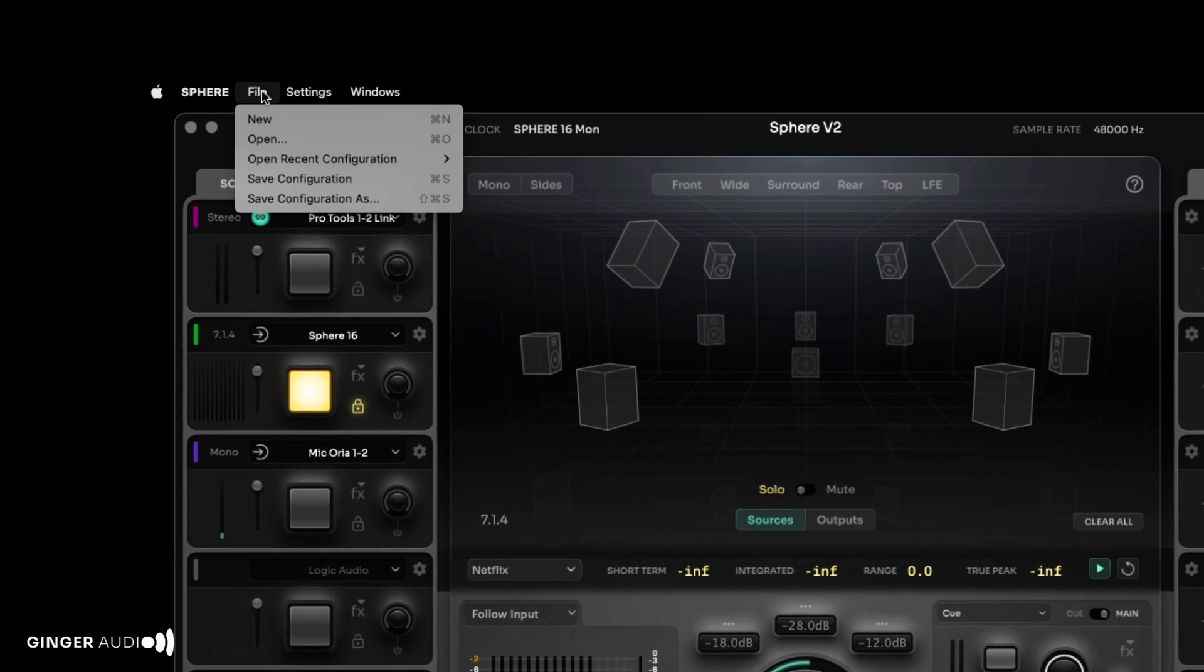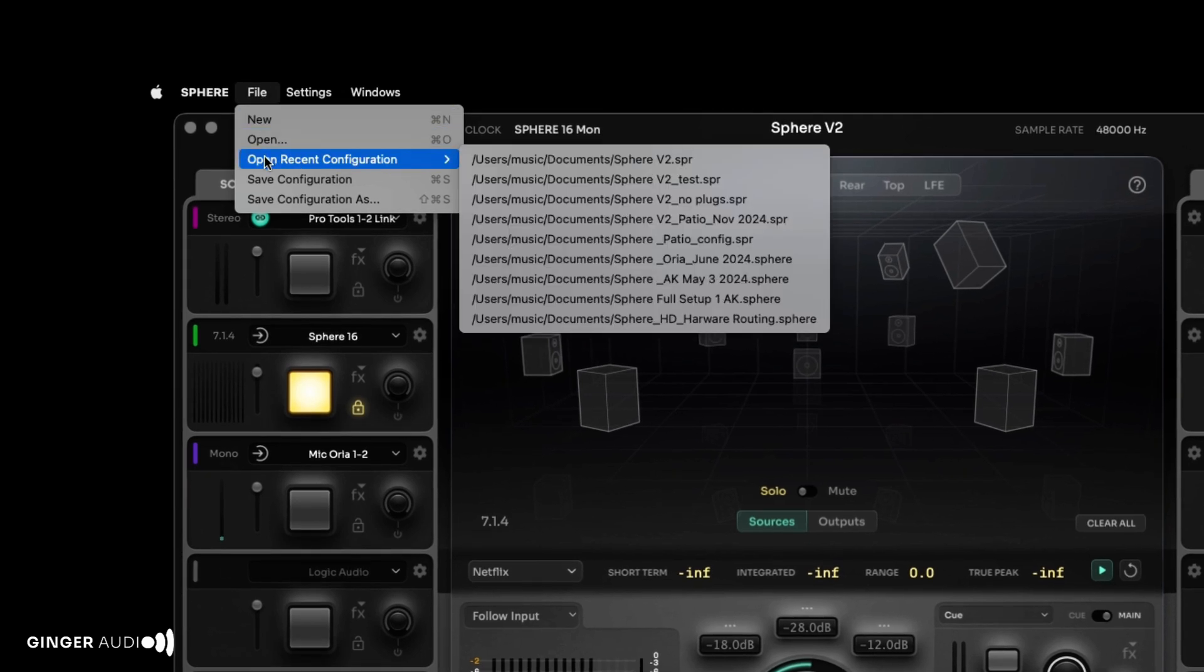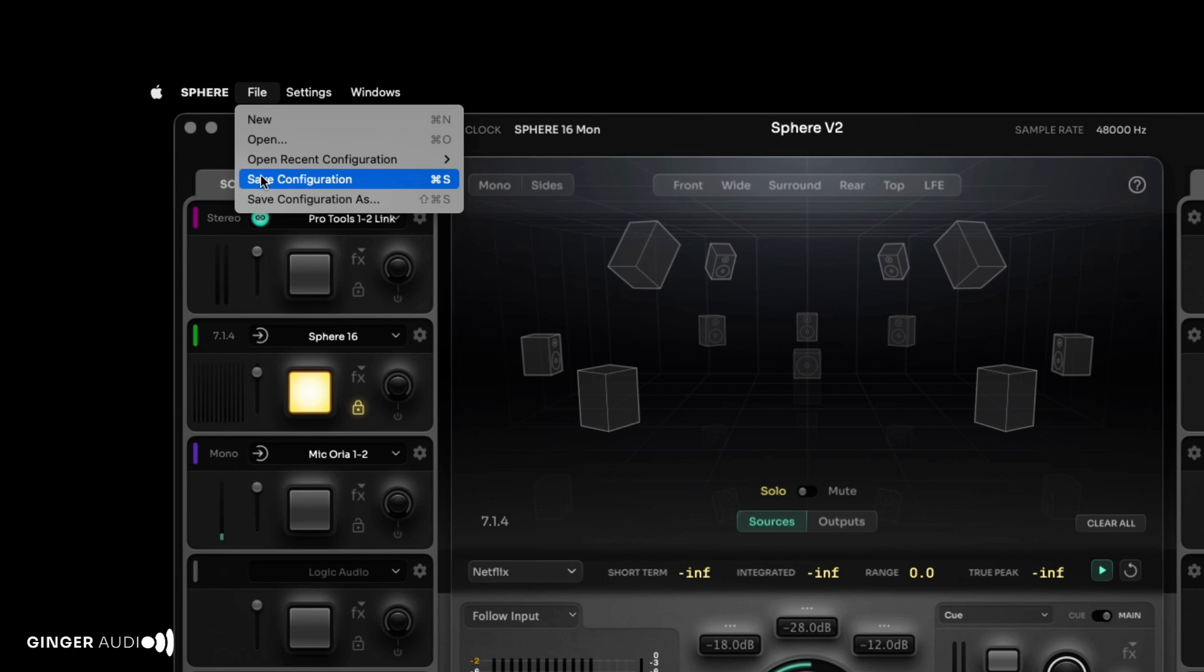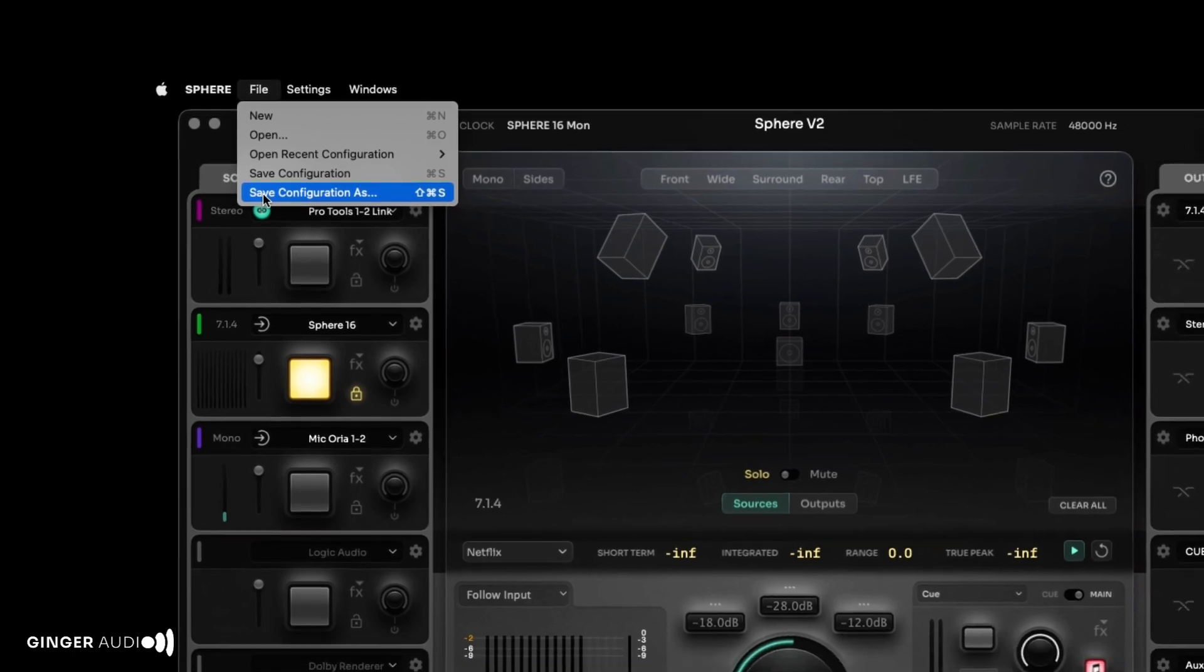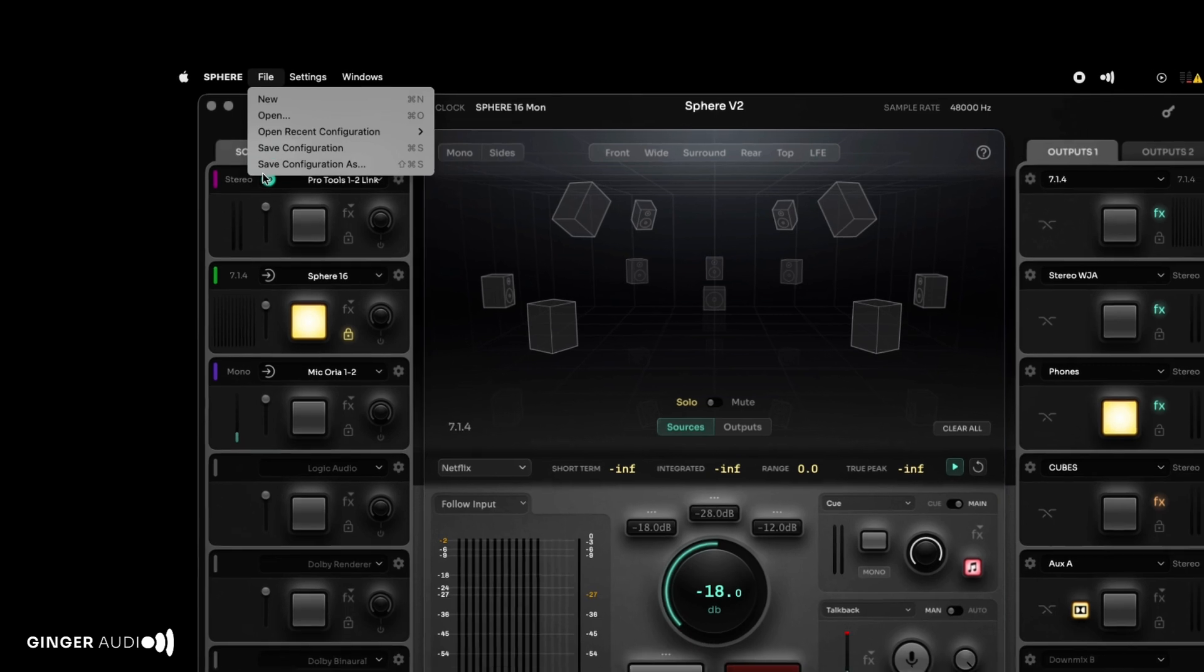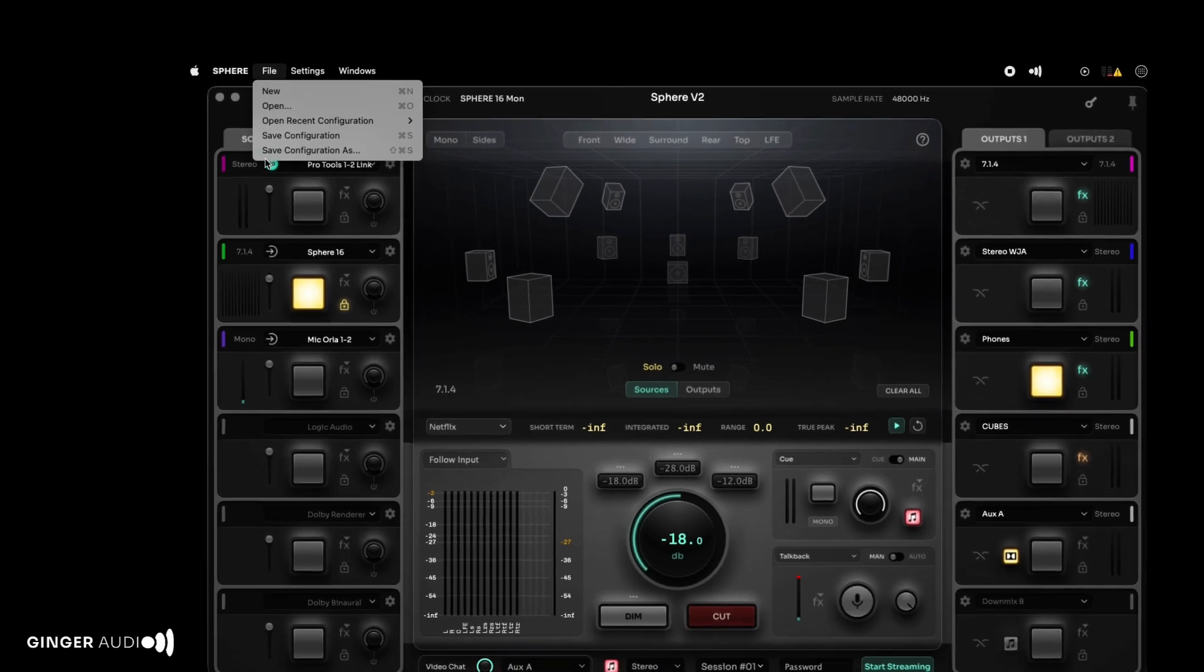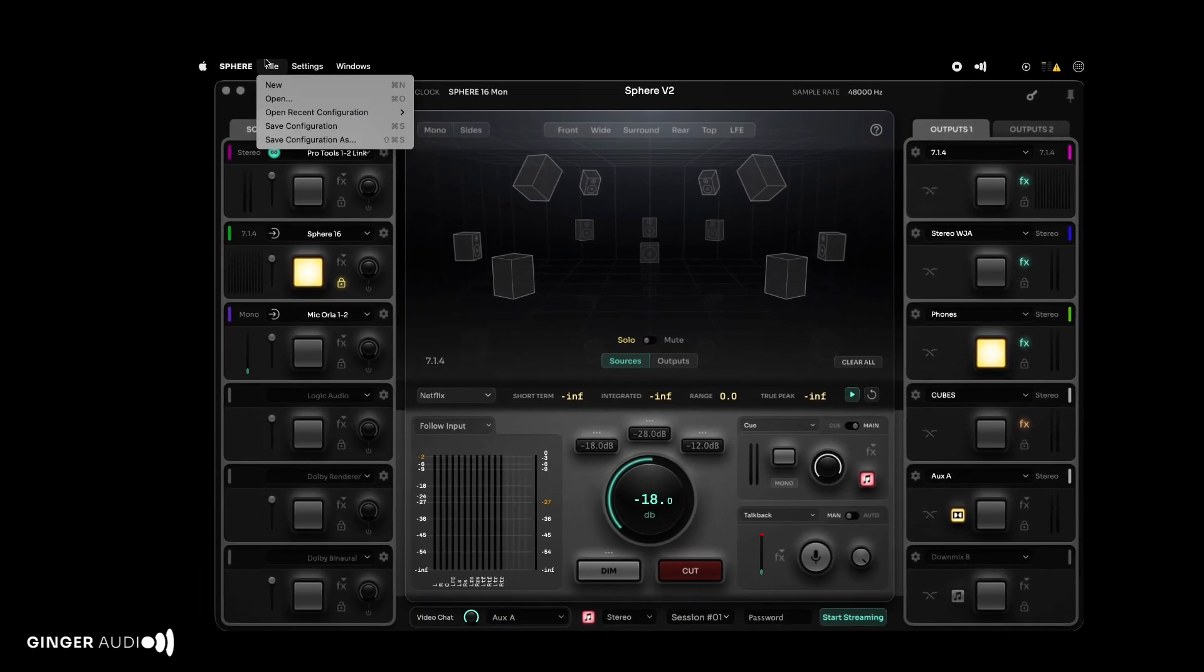These configurations store your entire Sphere setup, including routing, labels, plugins, base management, and latency and clocking preferences. While one configuration may meet all your needs, you may wish to create different configurations for tracking versus mixing sessions.